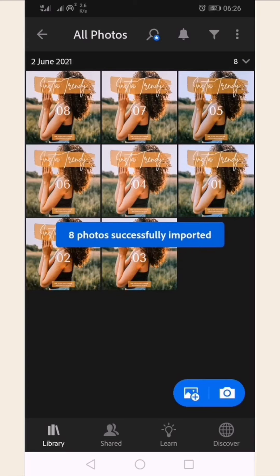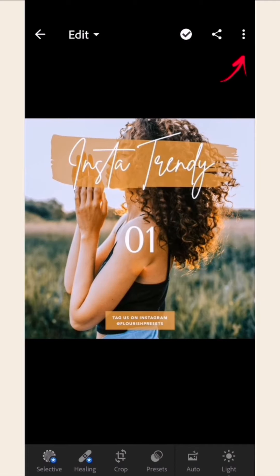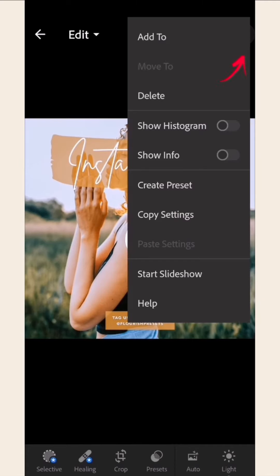Click your desired preset, then click on the three dots on the top right side. Once you do, click on Create Preset.